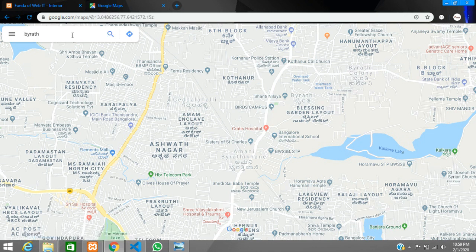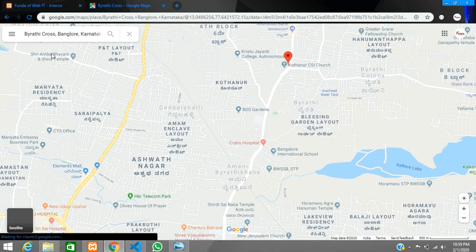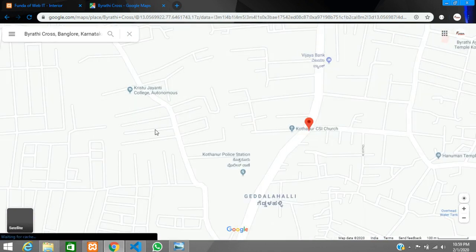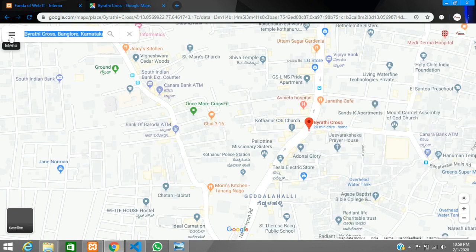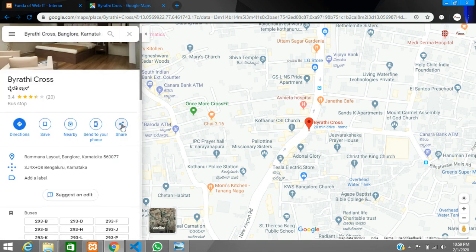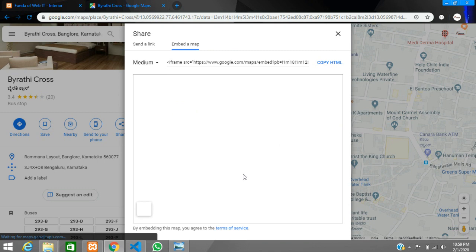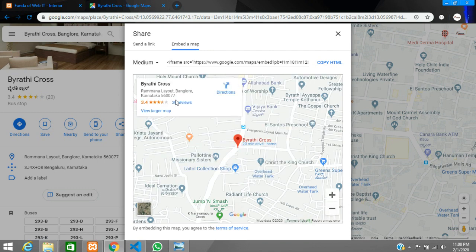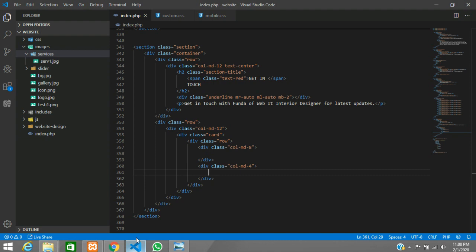Type a location and hit enter to get the map location, or search some famous places. Now what we have to do is share this address — click on Share, then click on 'Embed a map'. The map embed code comes up and you can copy the HTML iframe tag.